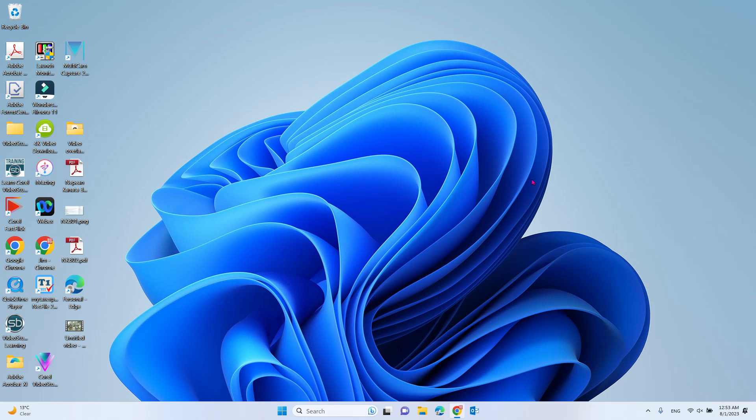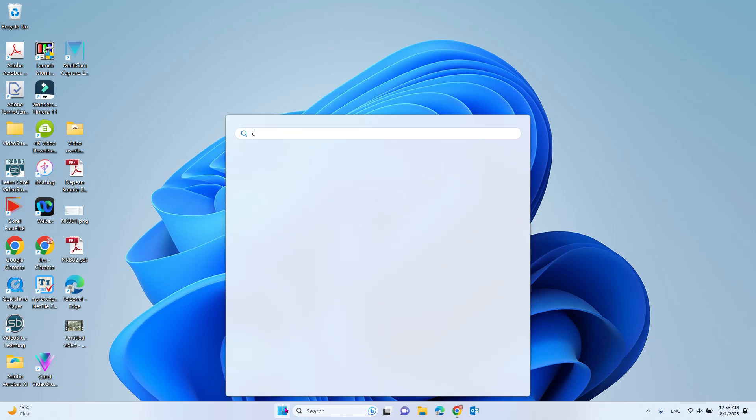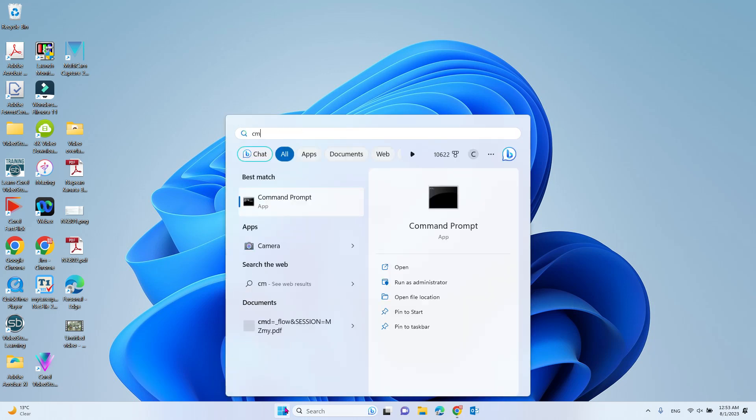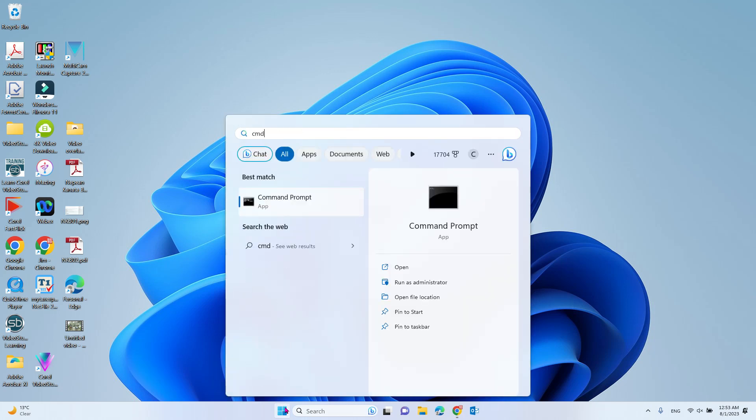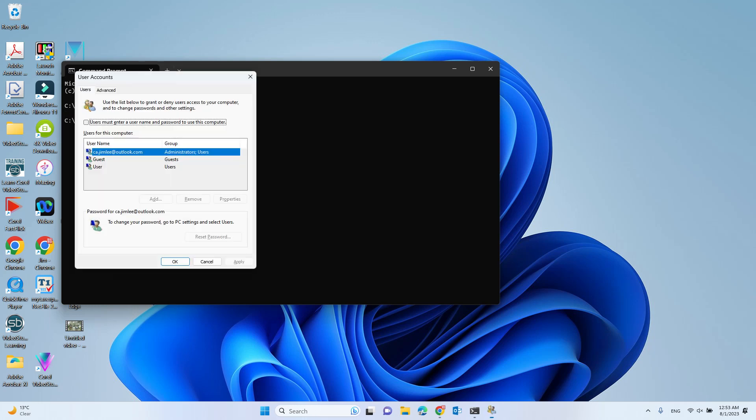To do that, click Start and type CMD, which will show you the Command Prompt. Just open it, and here you type netplwiz and press Enter.